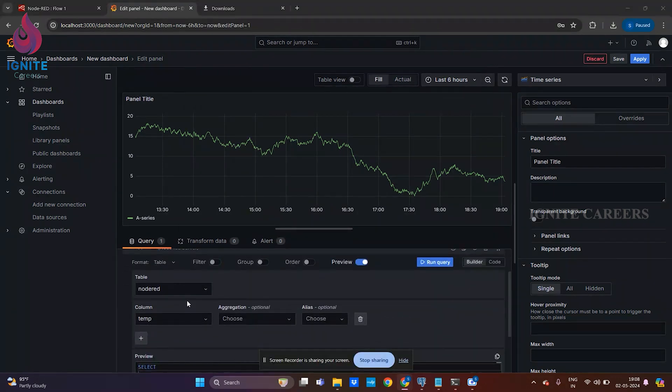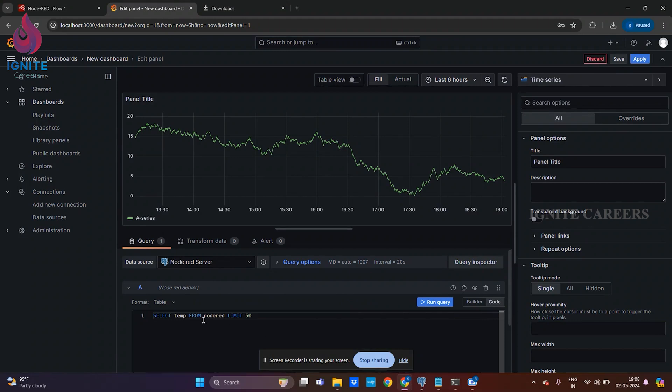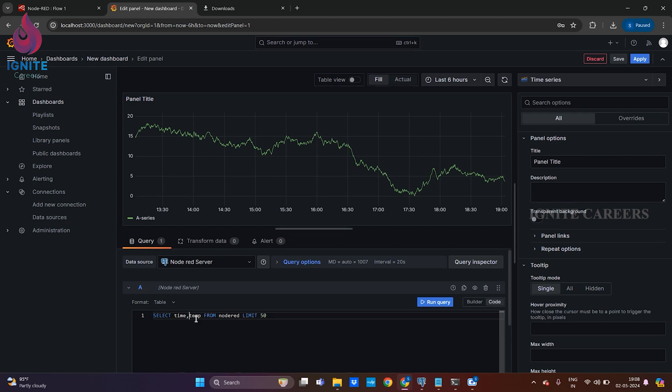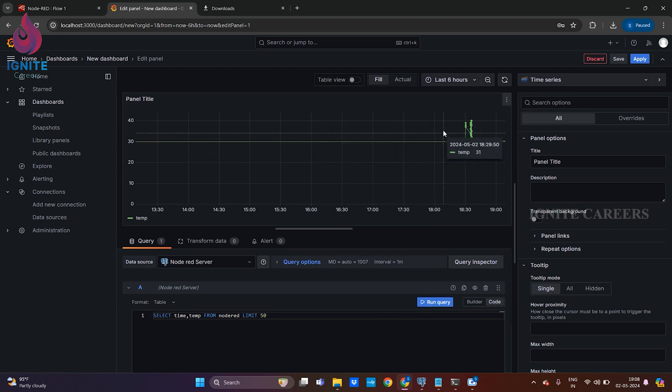We'll be using the data source node-red server. Select the table node-red, column will be temp. This is a builder part, we can also enter it manually over here: select temperature from node-red of limit 50. To plot it in a line chart we'll require time also, so I'm entering time also and running it manually. We can see the data we've ingested.